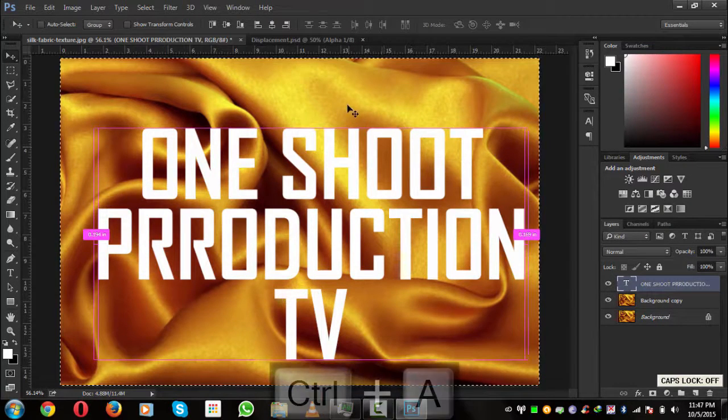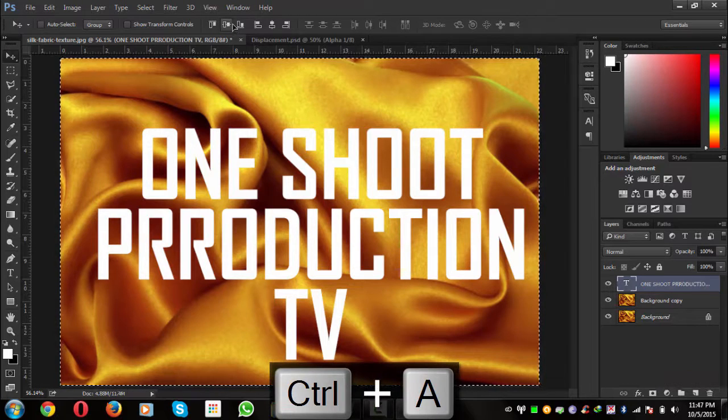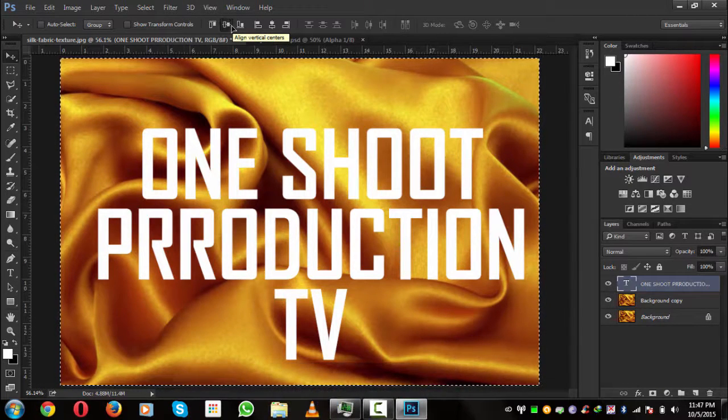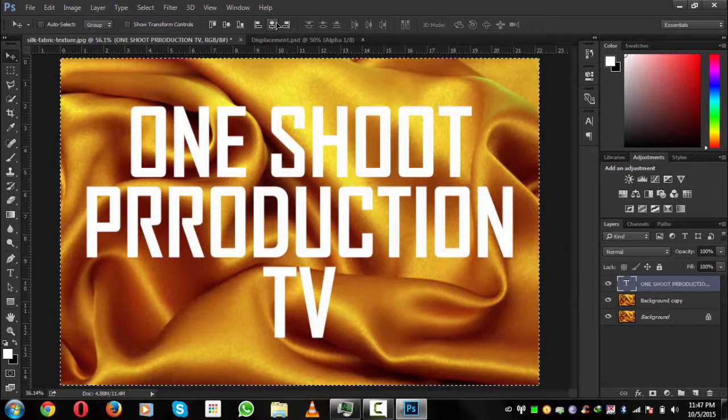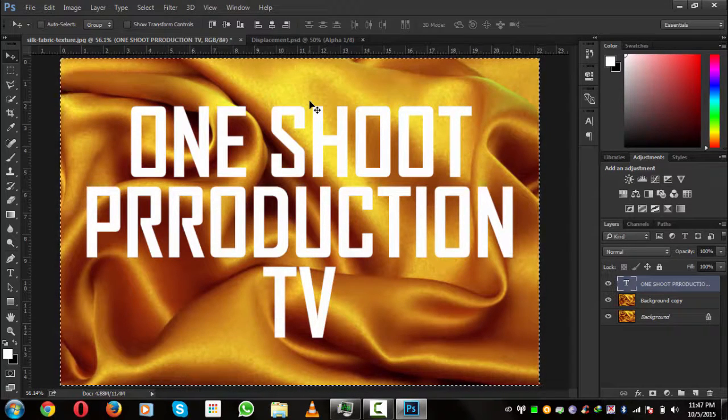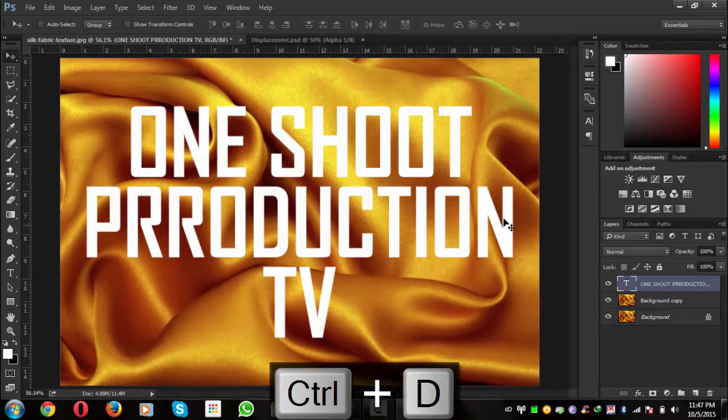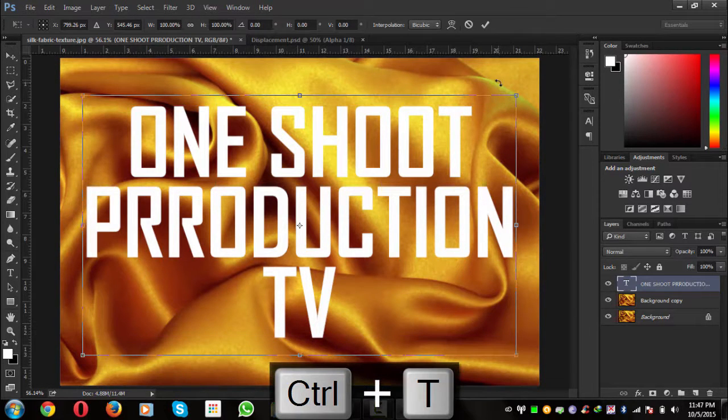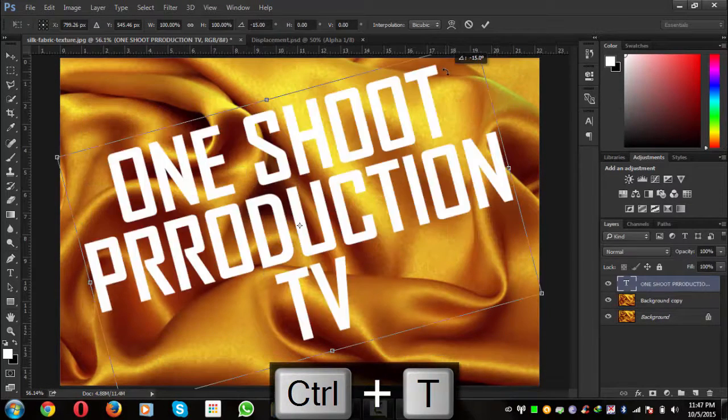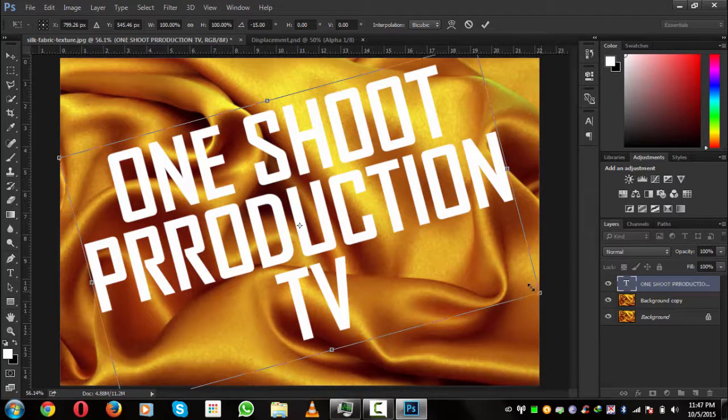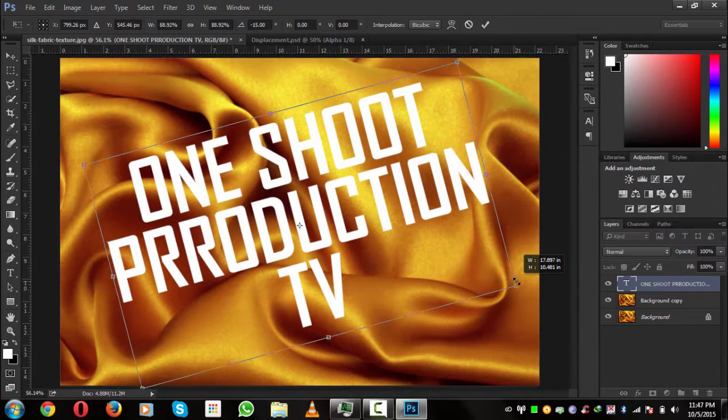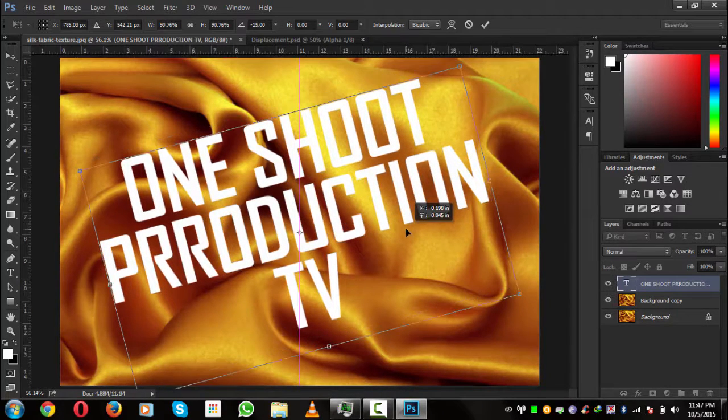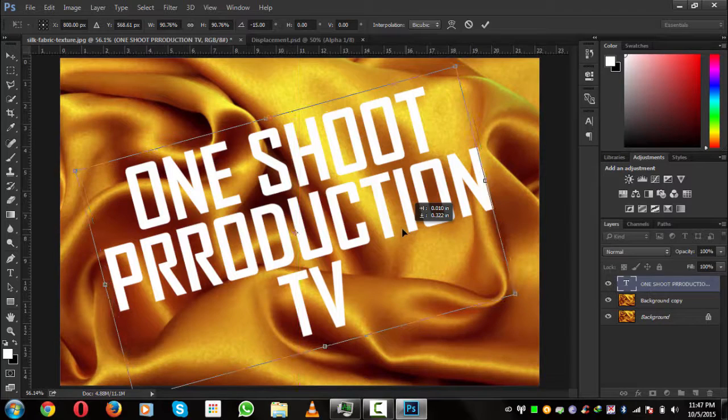So we'll press Ctrl+A to select all the area and select this one to middle this up. Press Ctrl+D to deselect that. Now we will press Ctrl+T to rotate a little bit so it could better cover the area. A little bit size it down. There's no matter in the size, so you can use any type of size.